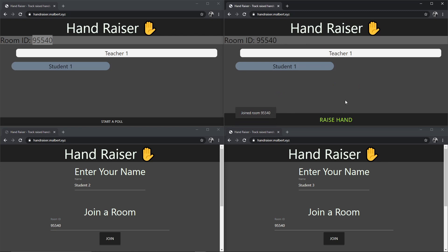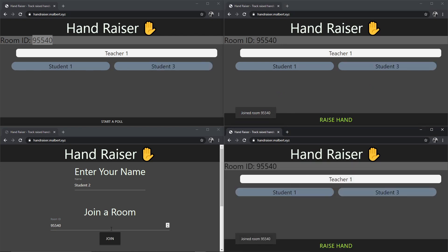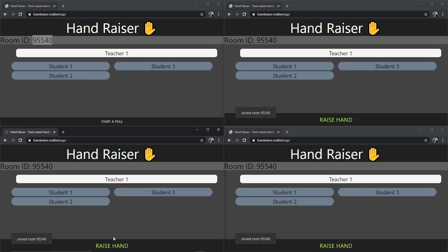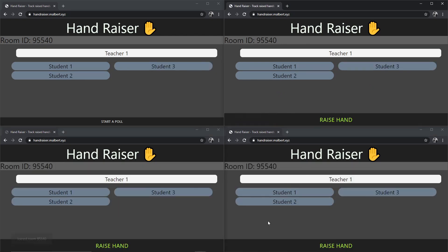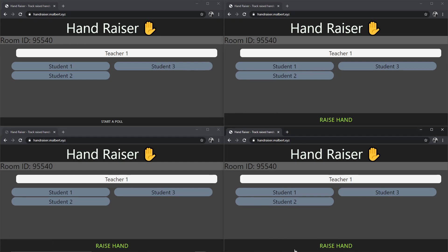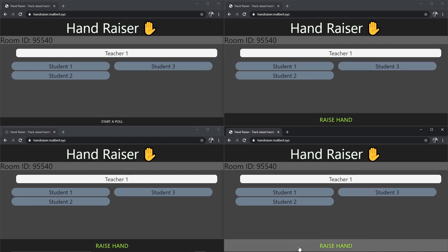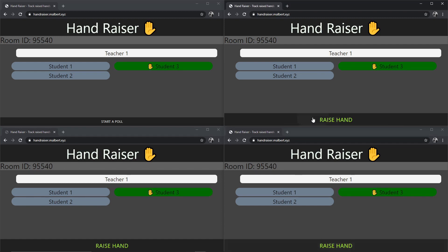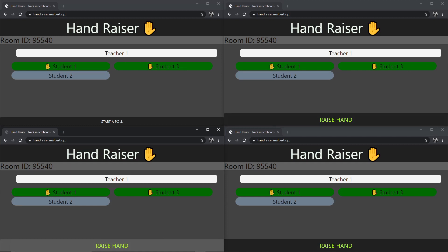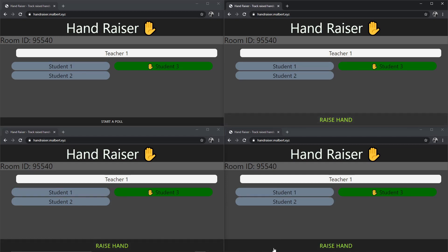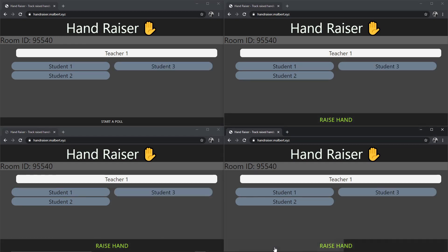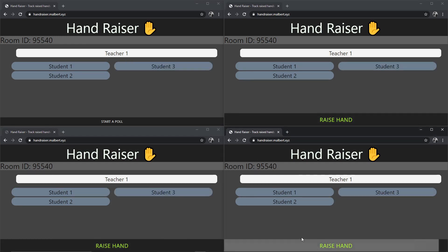The students will then be able to seamlessly join the room in question. From the student's perspective, they have the option to raise their hand. Once they raise their hand, their name will be highlighted and marked with the raised hand and available for everybody to see. Multiple students can have their hand raised all at once, and they can raise and lower their hands at will.